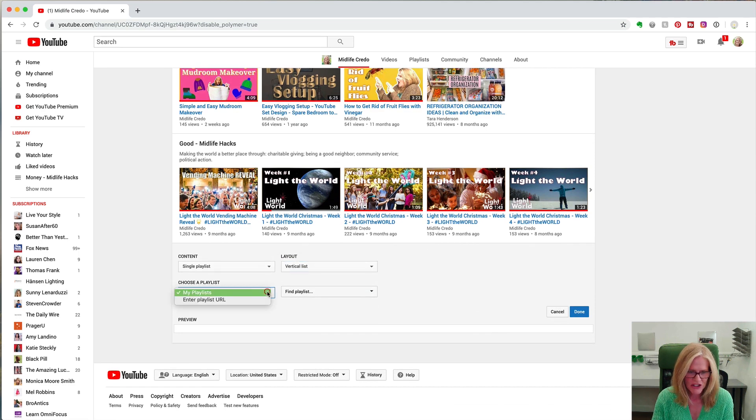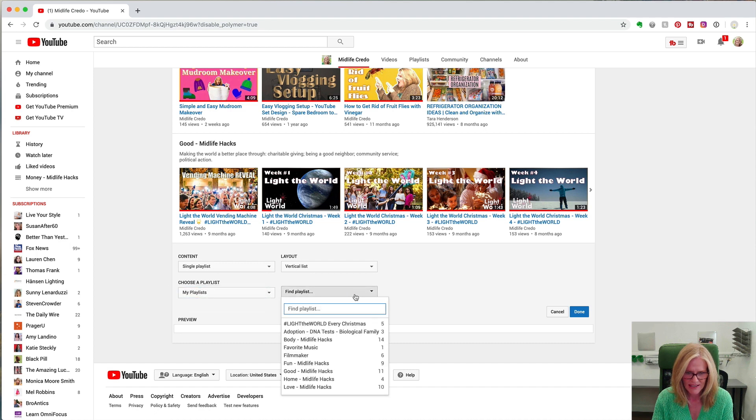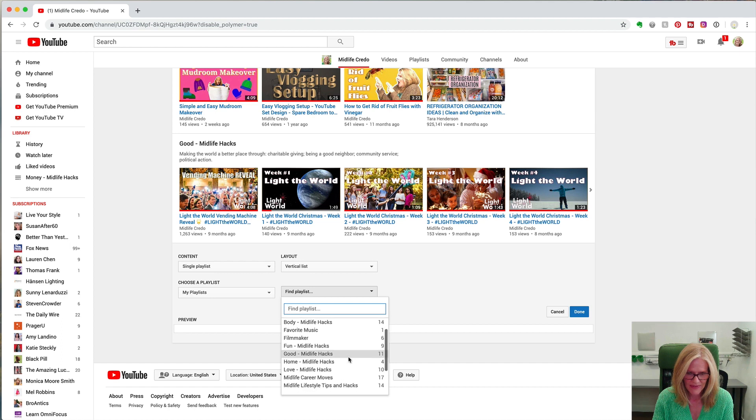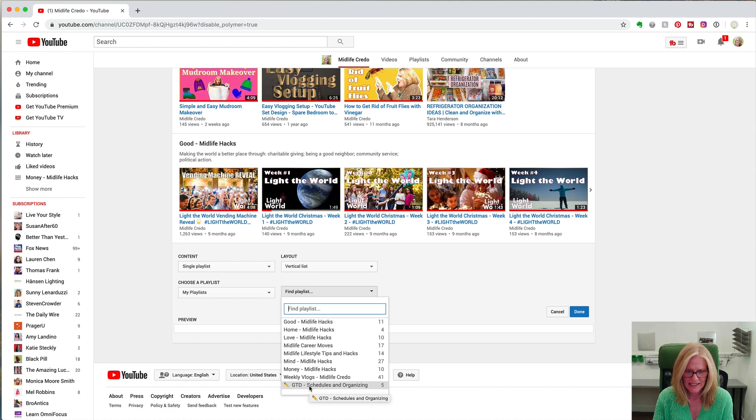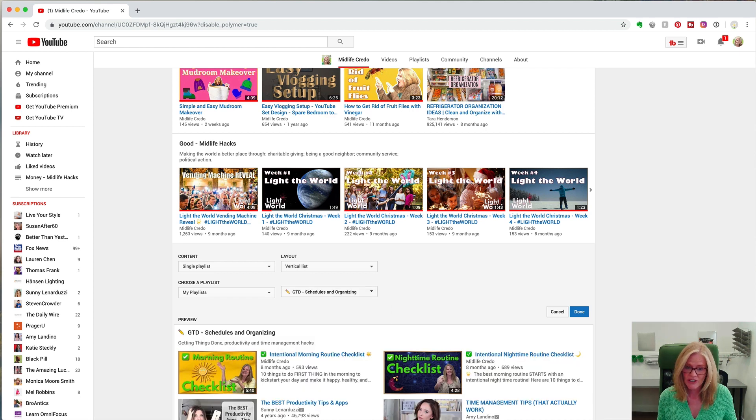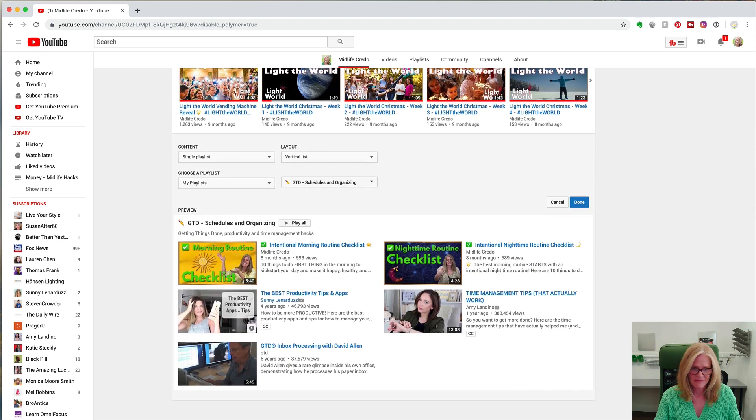Now I'm going to choose from among my playlists and I'm going to find a playlist I don't already have up there. So in this case I'm going to use GTD schedules and organizing. That has pulled up in a vertical list the videos in that playlist and I click done.